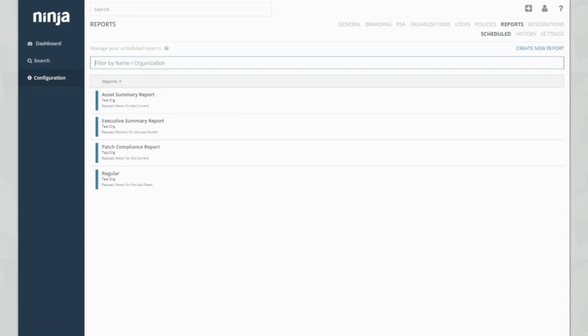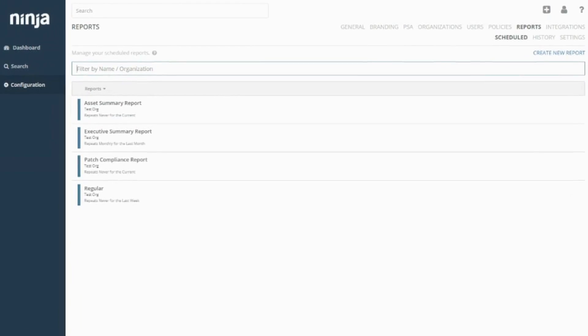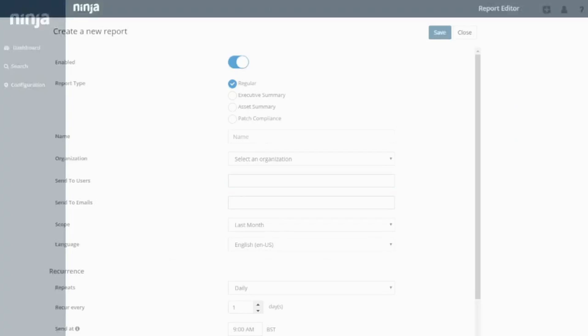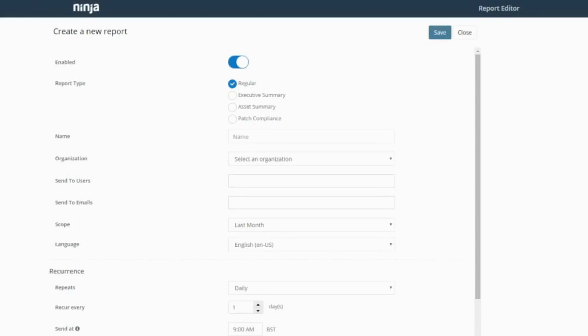You can see here guys, I've already got four reports that I've already previously created. I'm going to show you the edit for a report just so you get a feel of the report itself. So we've got four different types of report: regular, executive summary, asset summary and patch compliance. Now I'll go through those in more detail when I generate the reports because you'll see them and how they look.